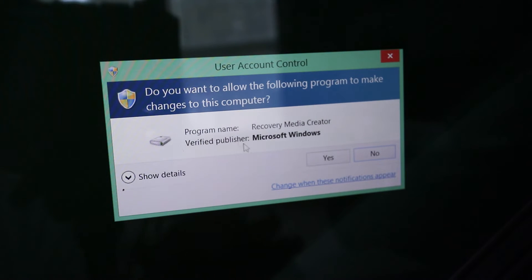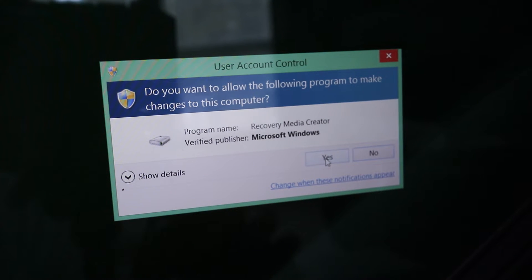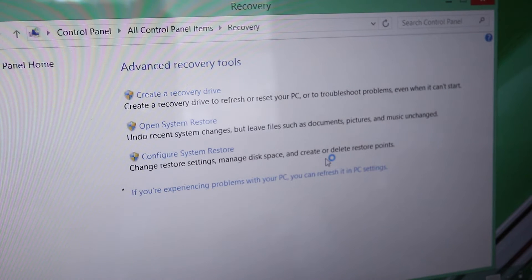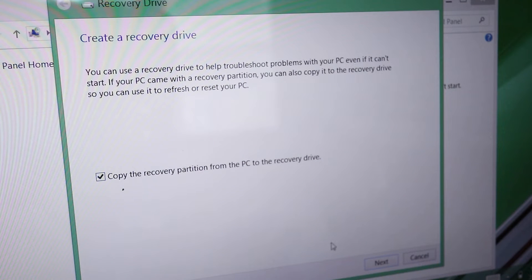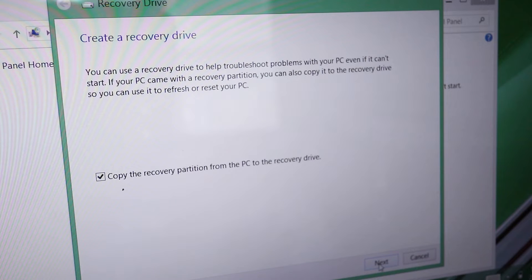Then click yes to allow changes on this computer. On this screen, there should be a check mark where it says copy the recovery partition from the PC to the recovery drive. If this option is grayed out, that means this computer doesn't have a recovery partition. And if that's the case, I'd have to download the recovery files online from Microsoft.